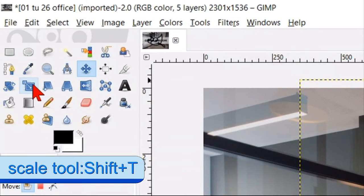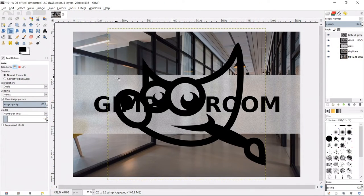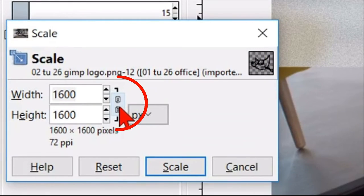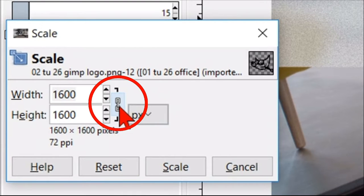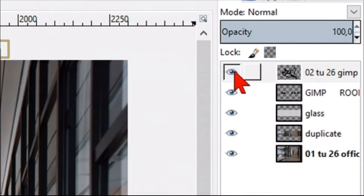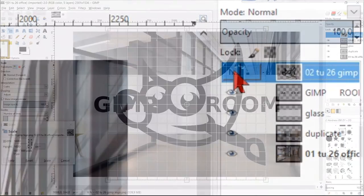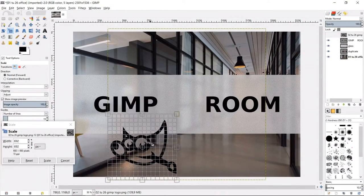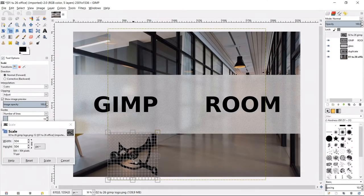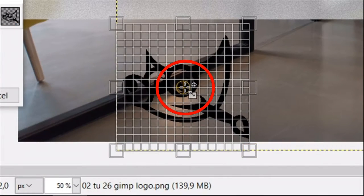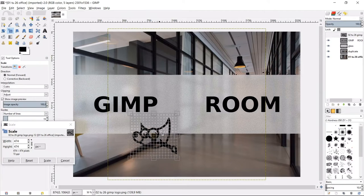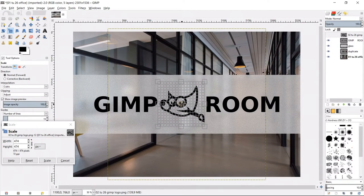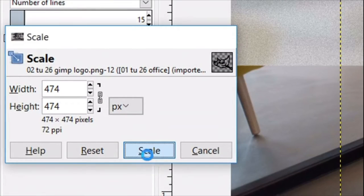Click the scale tool, click once in the image and lock the chain to make sure that the proportions stay intact when we scale. Hit the eye of the logo layer to make it temporarily invisible, so we can clearly see what we are doing when we scale the logo. By click and drag the little center circle, we can move the logo to its proper position. Now click scale.